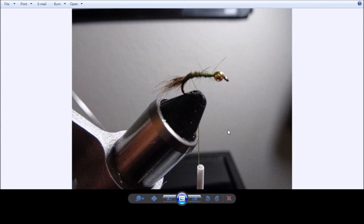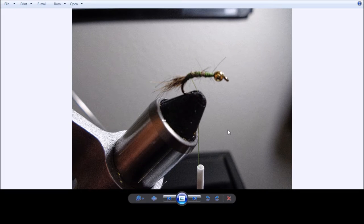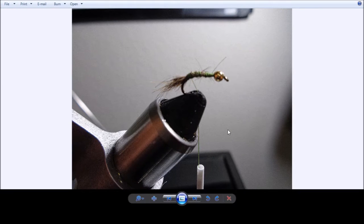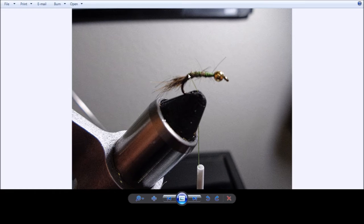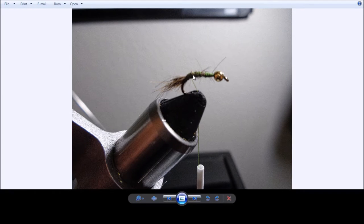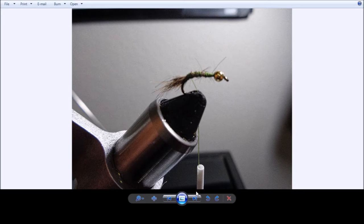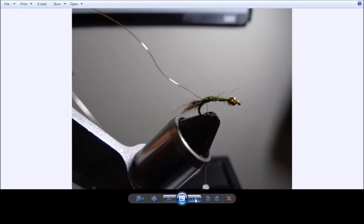And then we'll get a piece of some hares ear mask and put the guard hairs on the back of the hook here so that it'll start forming the tail. And then we'll tie that in, put it in place so it doesn't come off.